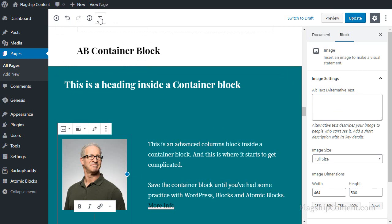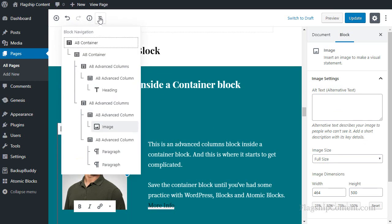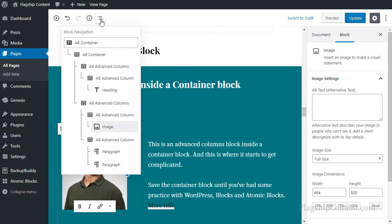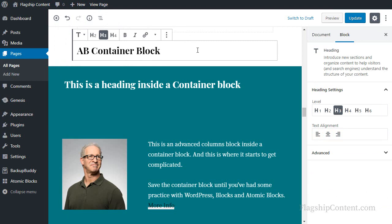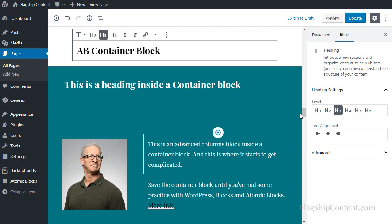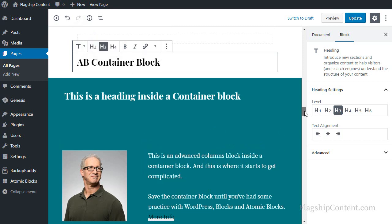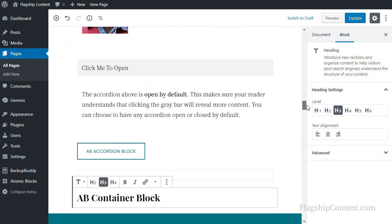The block navigation button is really useful. As you start to use more and more containers and columns, you'll really find this is worth its weight in gold. It's a really good tool. You'll only need this block navigation button when you're doing columns or container blocks.